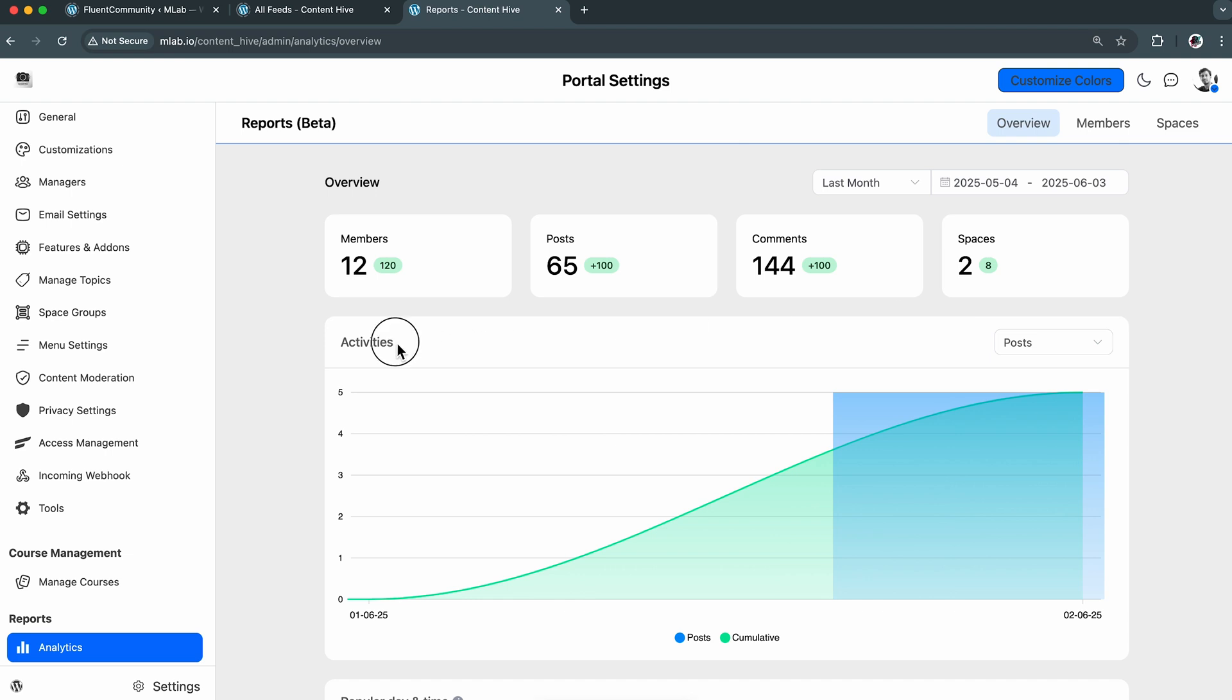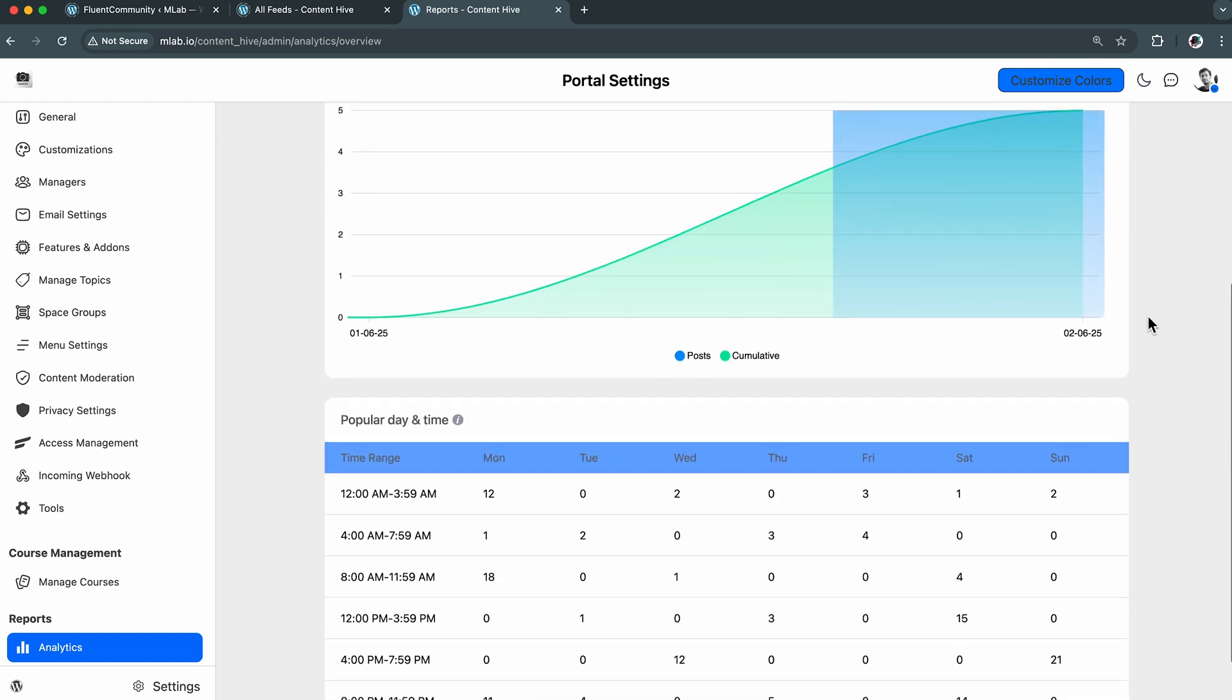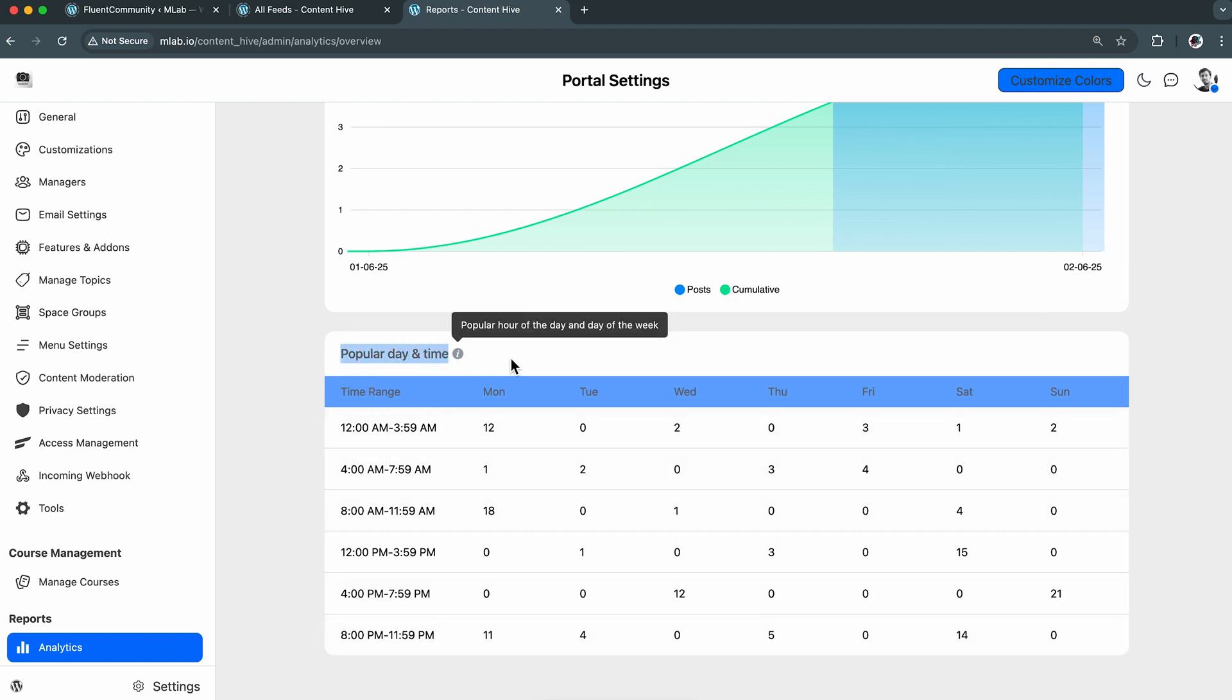I can even check the activities, whether I want to see them for my community posts, comments, or members. Scrolling down a bit will uncover the popular day and time, which basically shows the most active period of my community members within that week. So this can be very handy for anyone to make data-driven decisions.